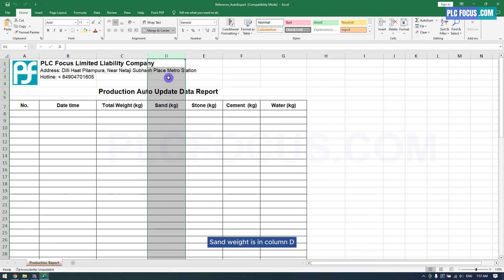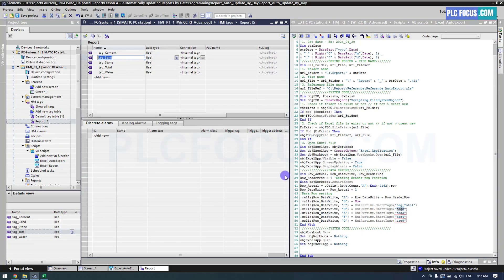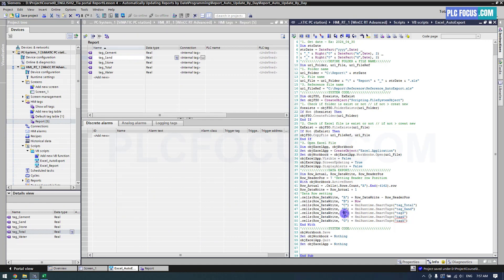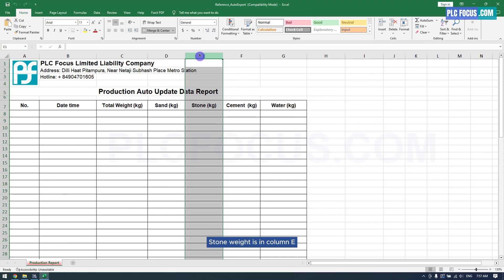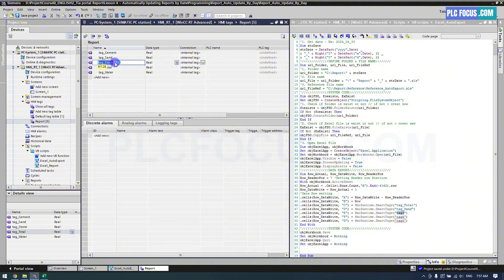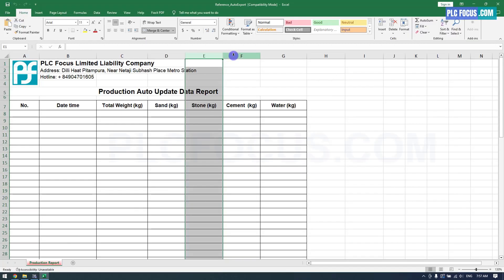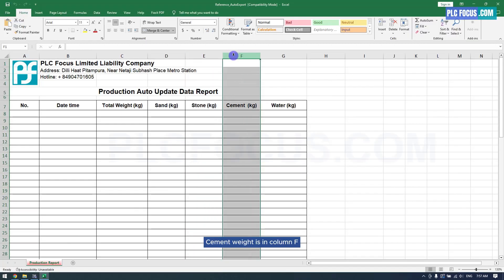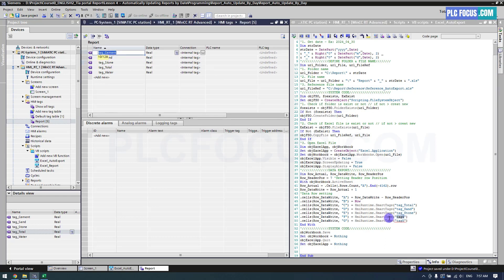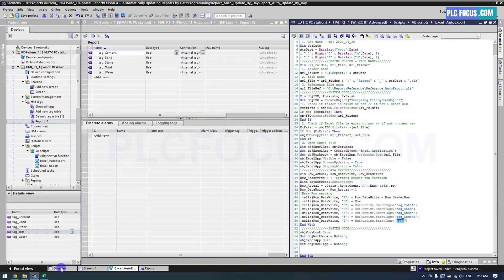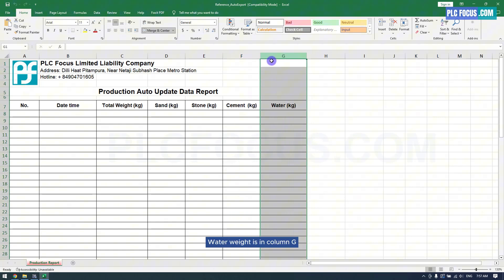Sand weight is in column D. Stone weight is in column E. Cement weight is in column G.